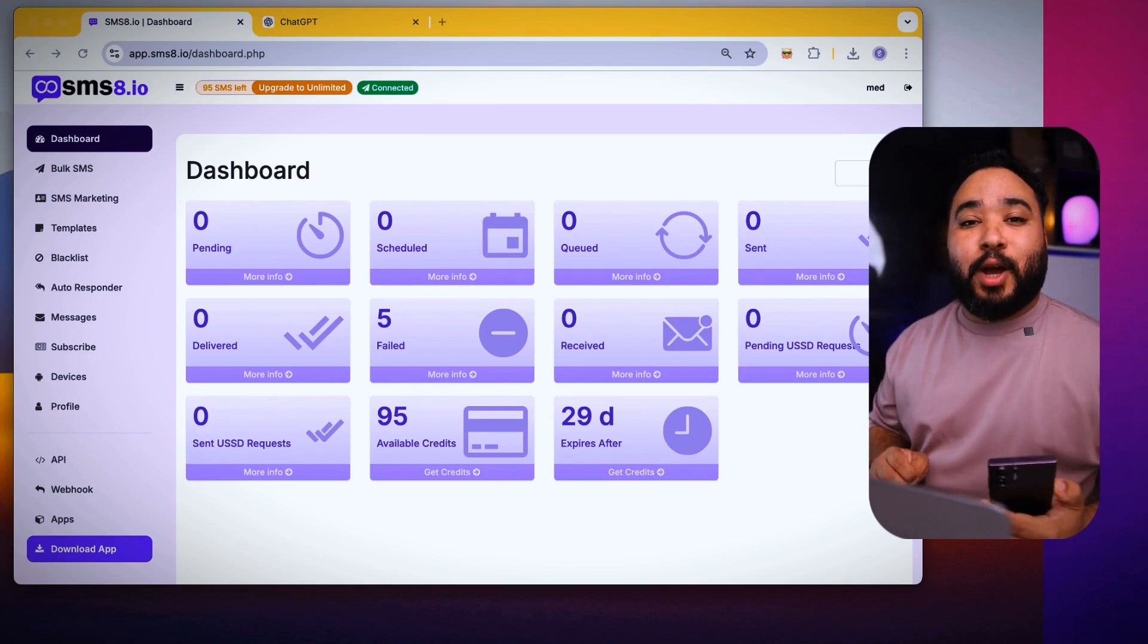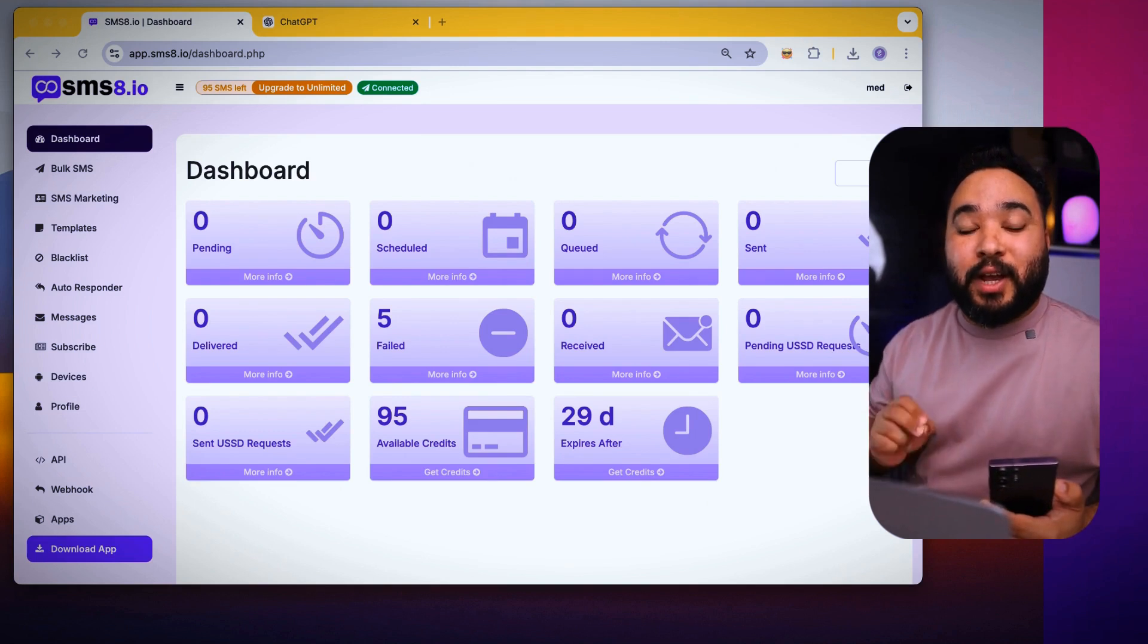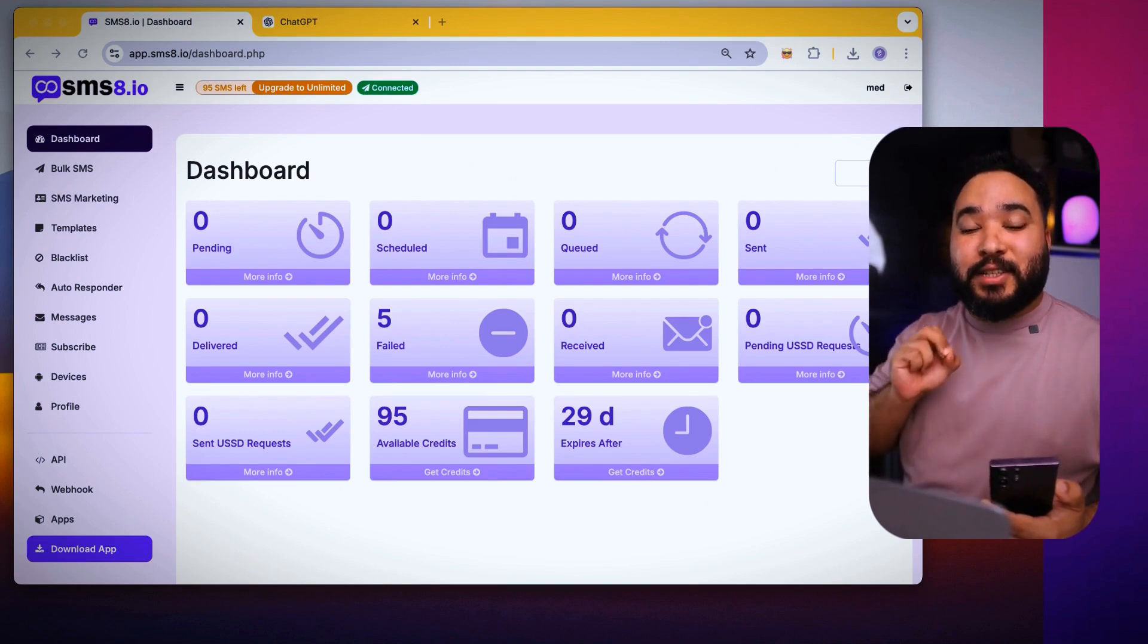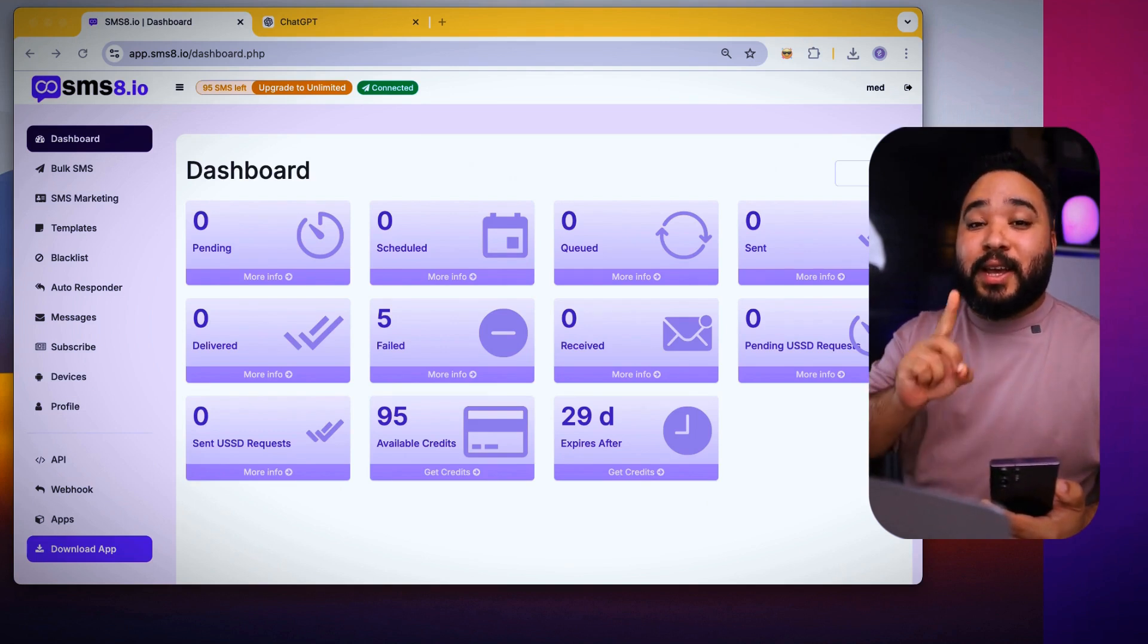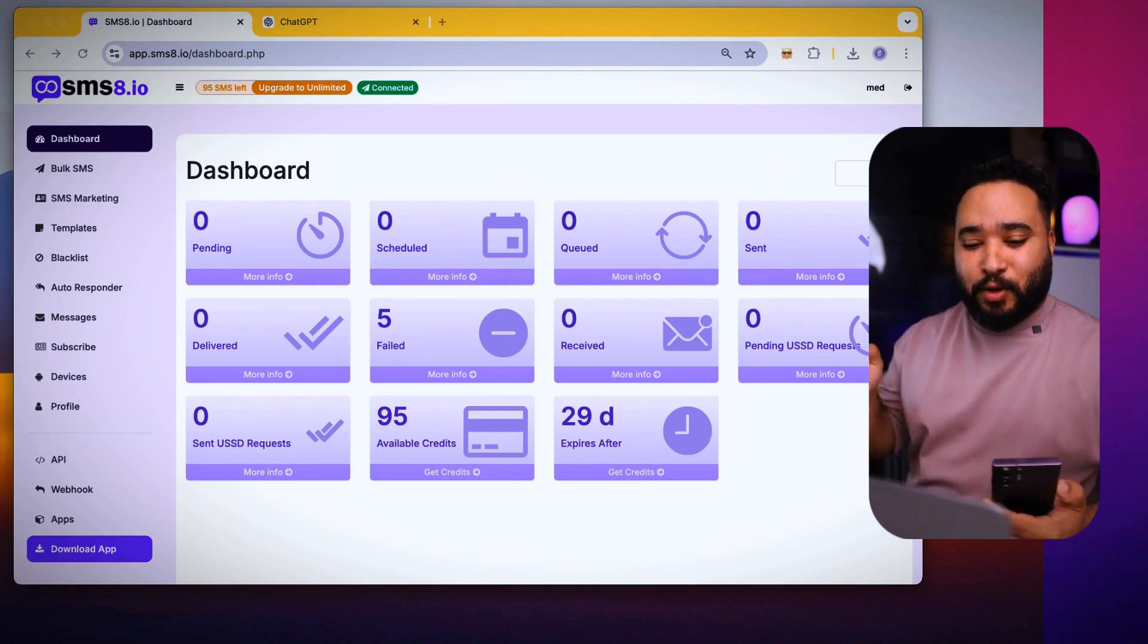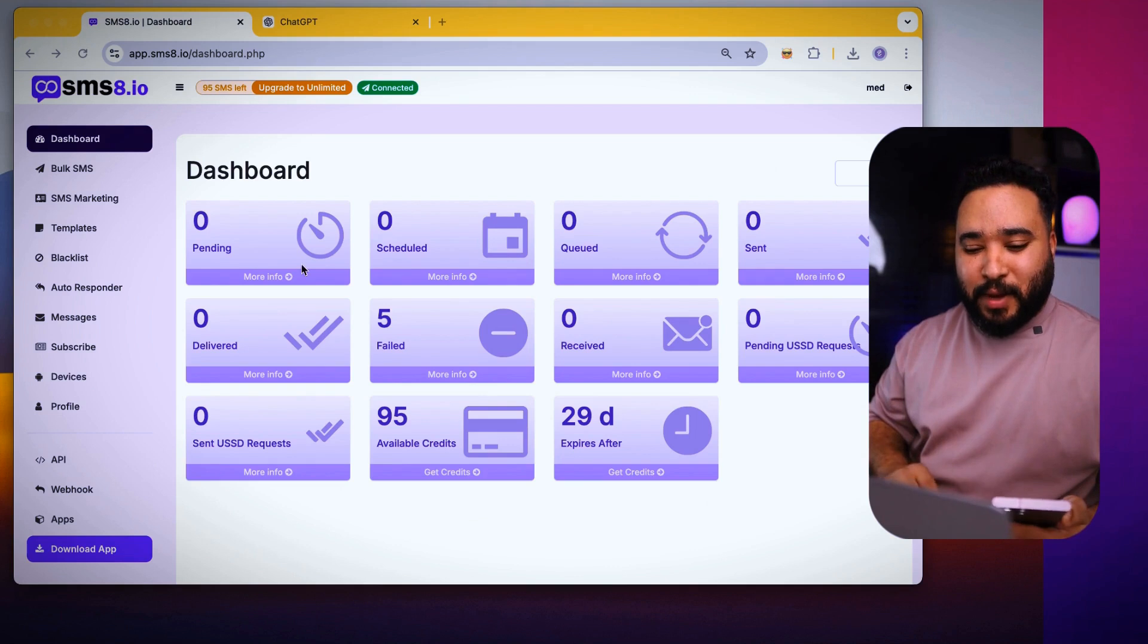Now I will show you how to send over 100,000 messages with just one click. All you need to do is go to bulk SMS.